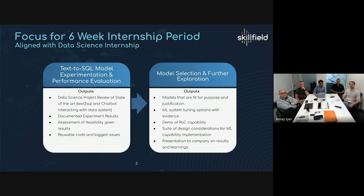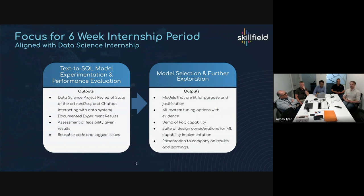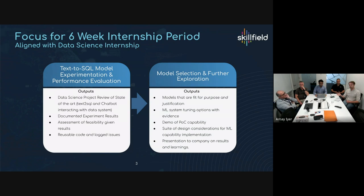There is a difference between the internship and the project. The internship is a six week period to produce output of value to Skill Field and to Amay. The project is more long term and aims to fulfil business value as part of Cyber Eye. This was a data science internship focusing on the data science work of an overall capability — specifically how to interact with data using natural language.